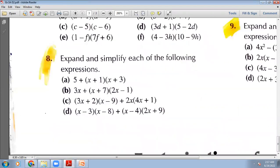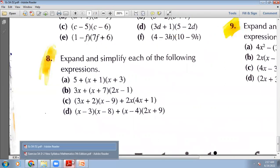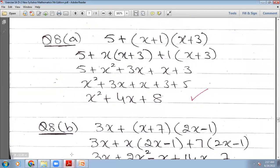The next question — part b — instead of 5, now we have 3x here plus, and the same situation. This bracket will multiply with this bracket. Let me show you.